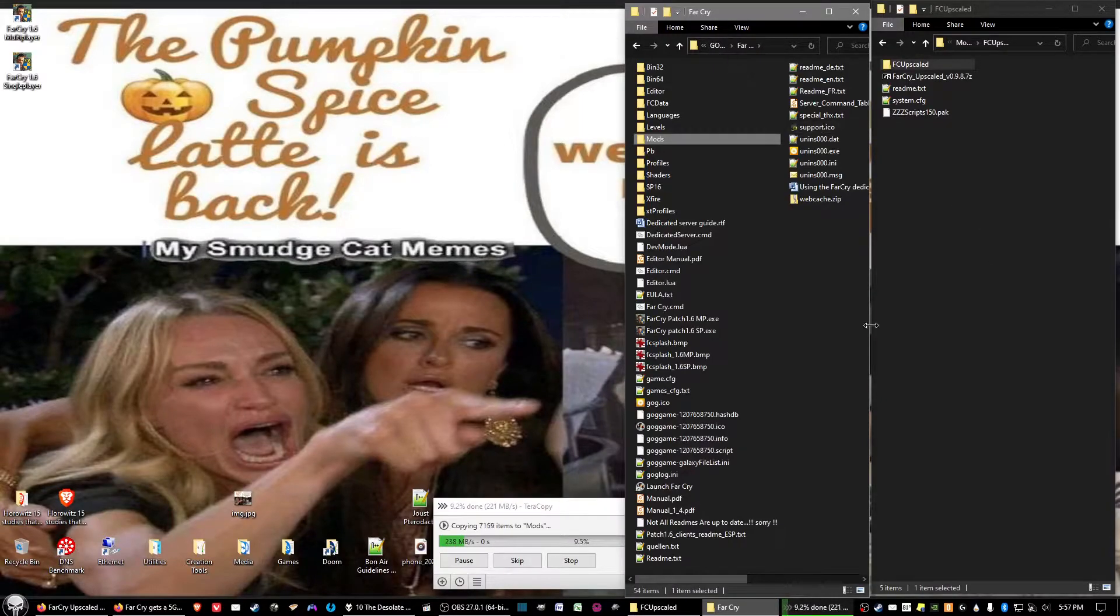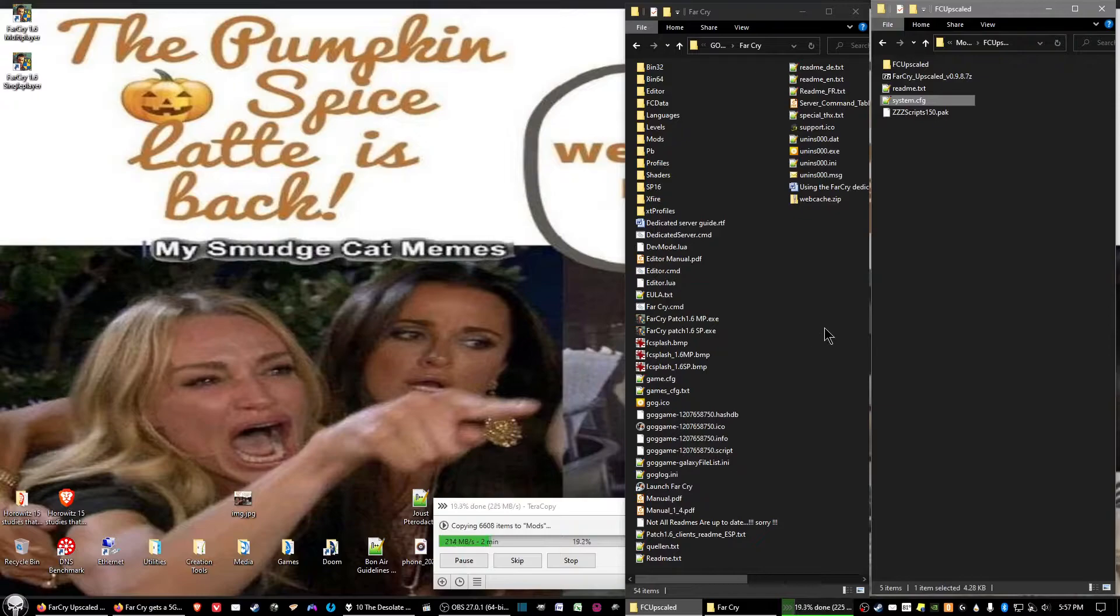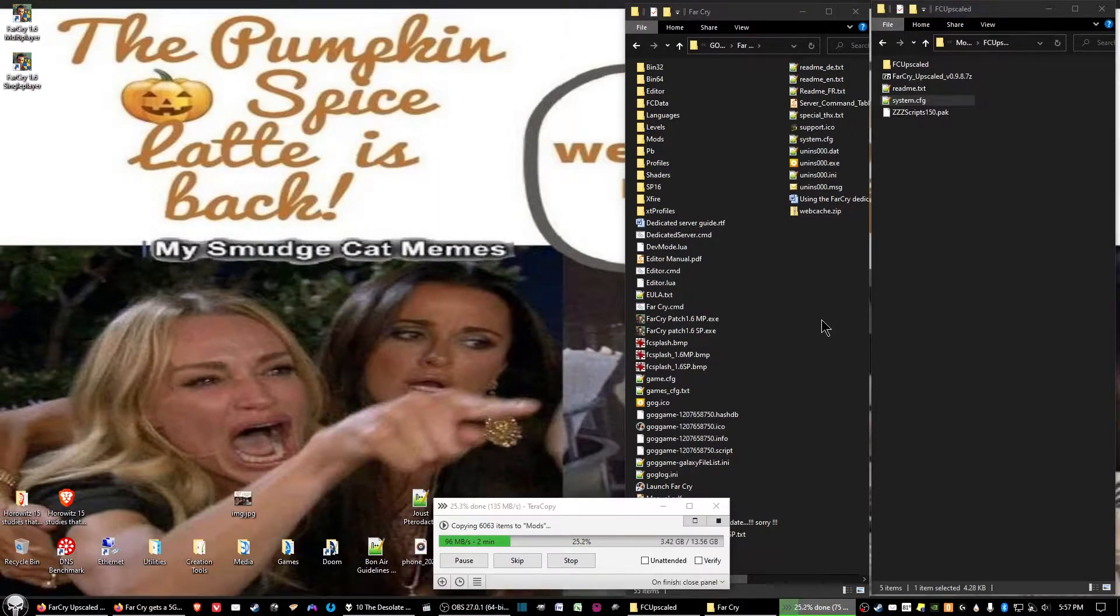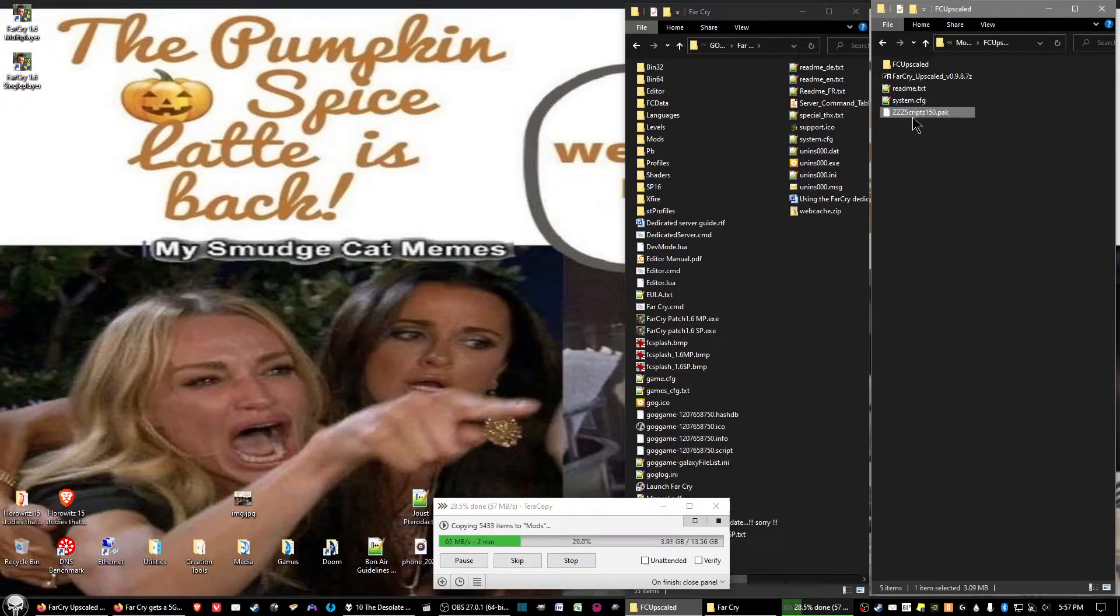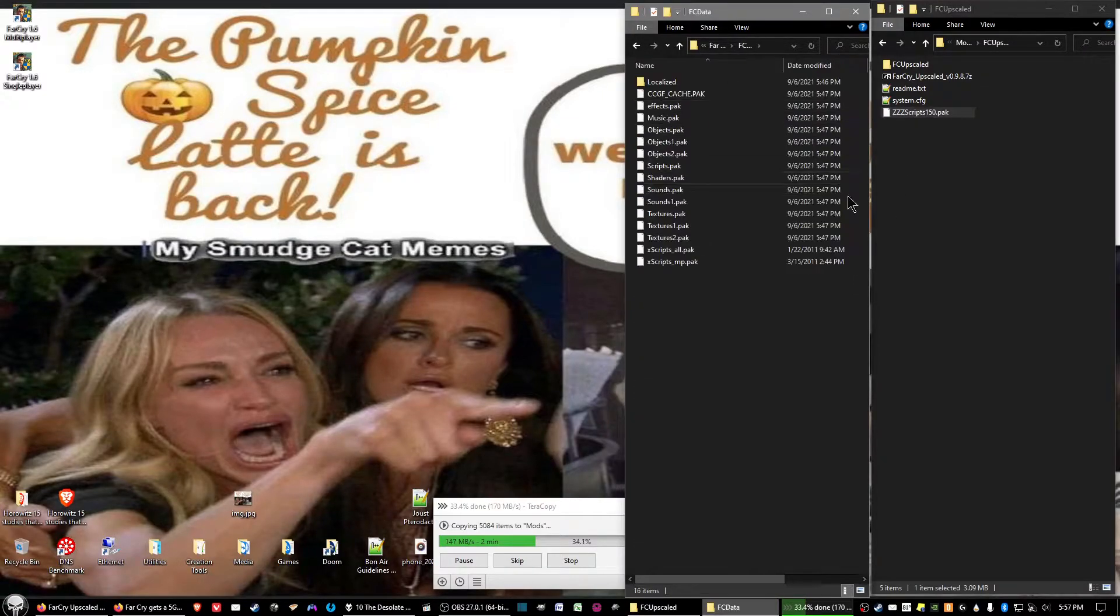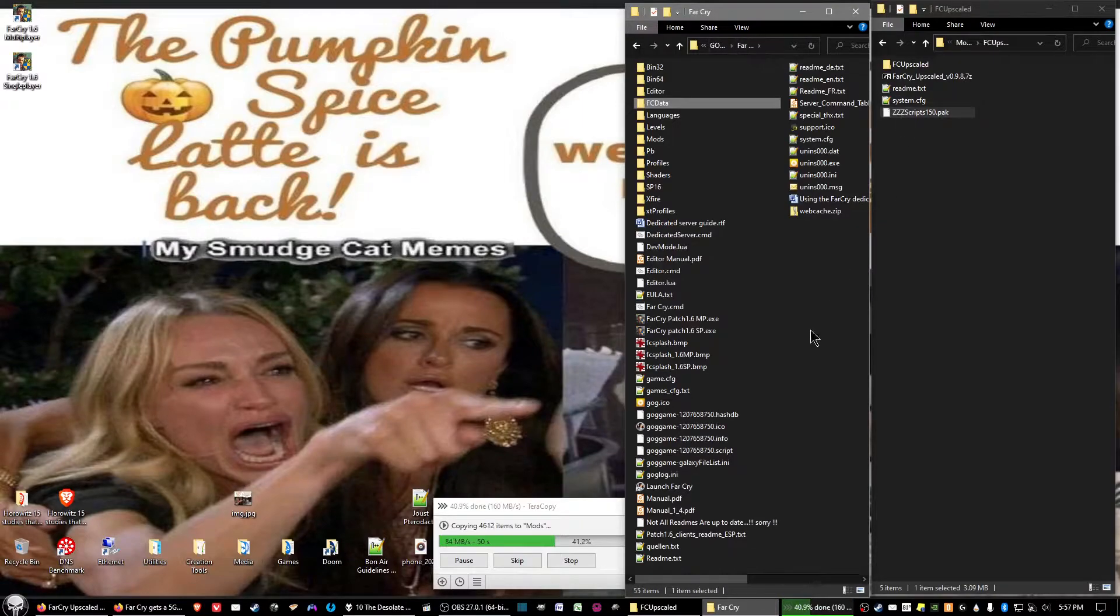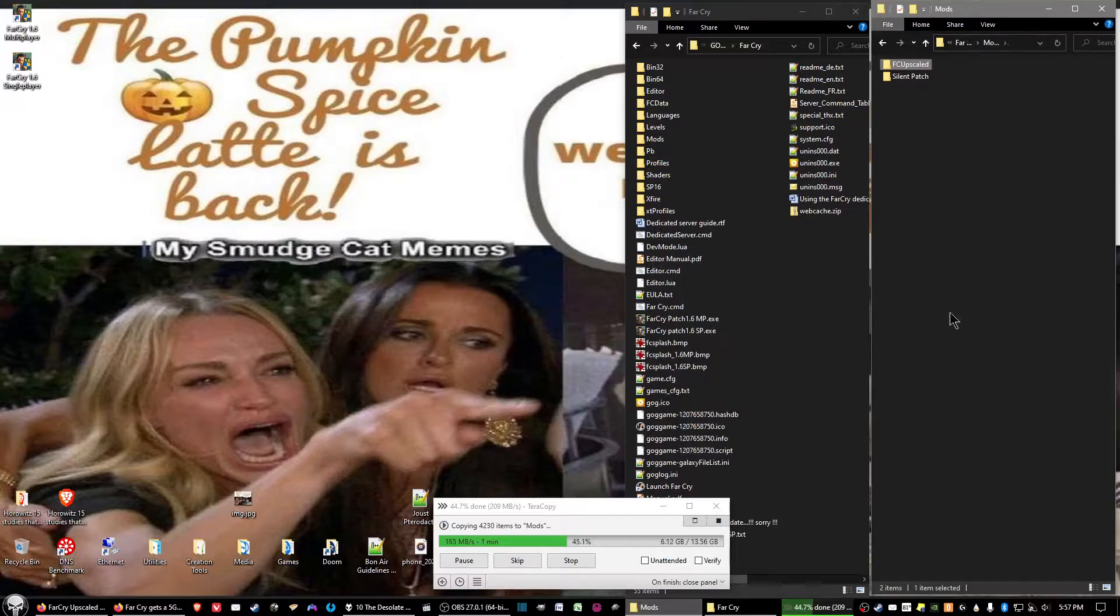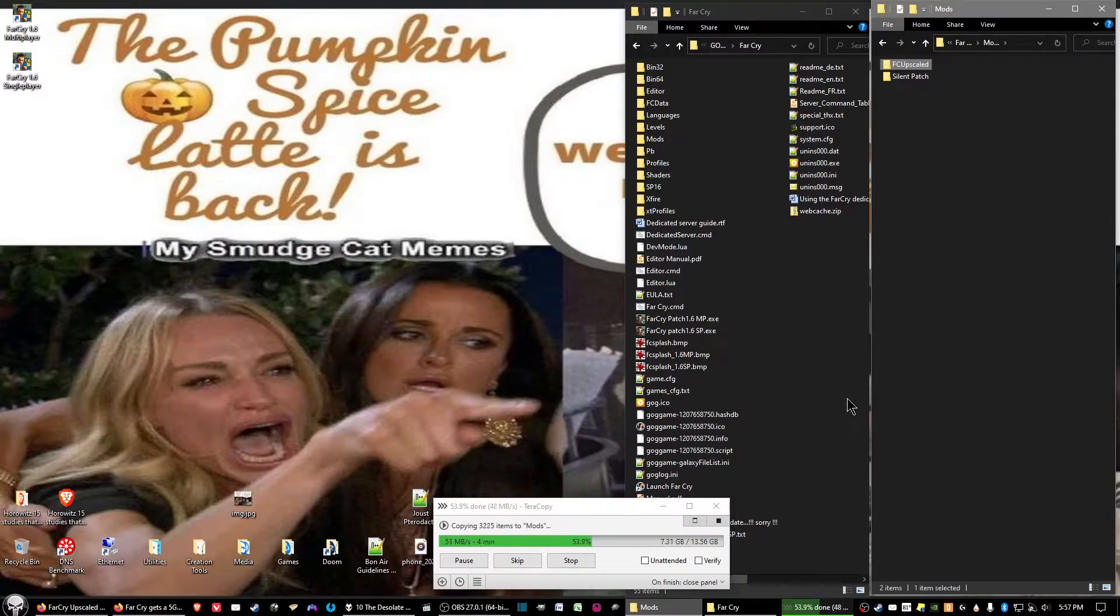And now while that's going on, if your computer is capable of it, what we want to do is copy the system.config file and we want to copy it into the game folder here. And then last, the ZCC scripts 150 pack file, and we want to copy that and install it into the FC data folder. So we copy and paste into there. And all that's left is to wait for the FC upscale files to be fully copied over into the mods folder. And then I'll start up the game and show you how it looks.